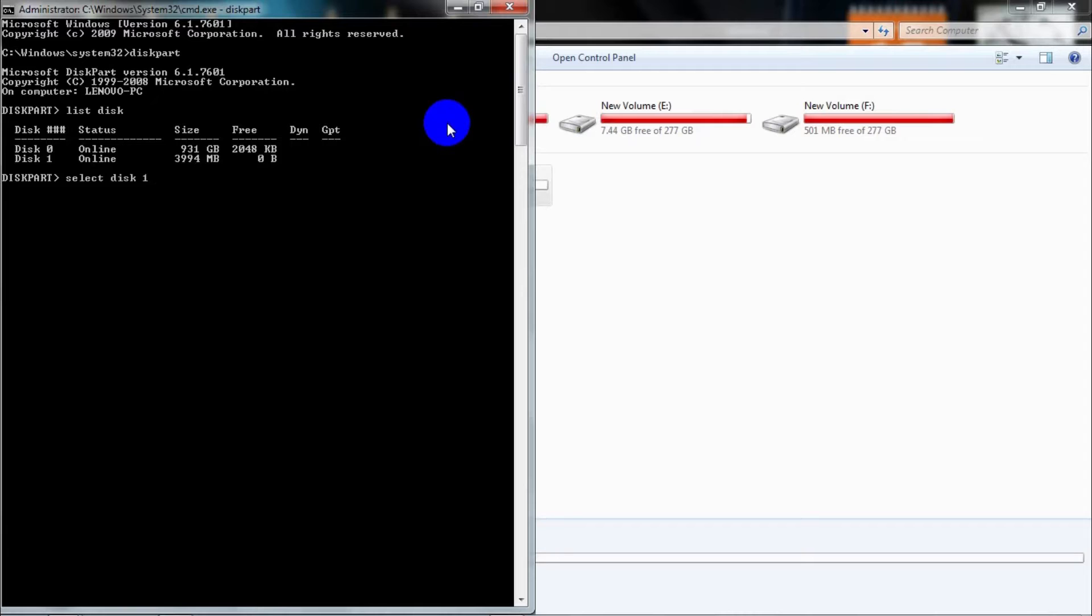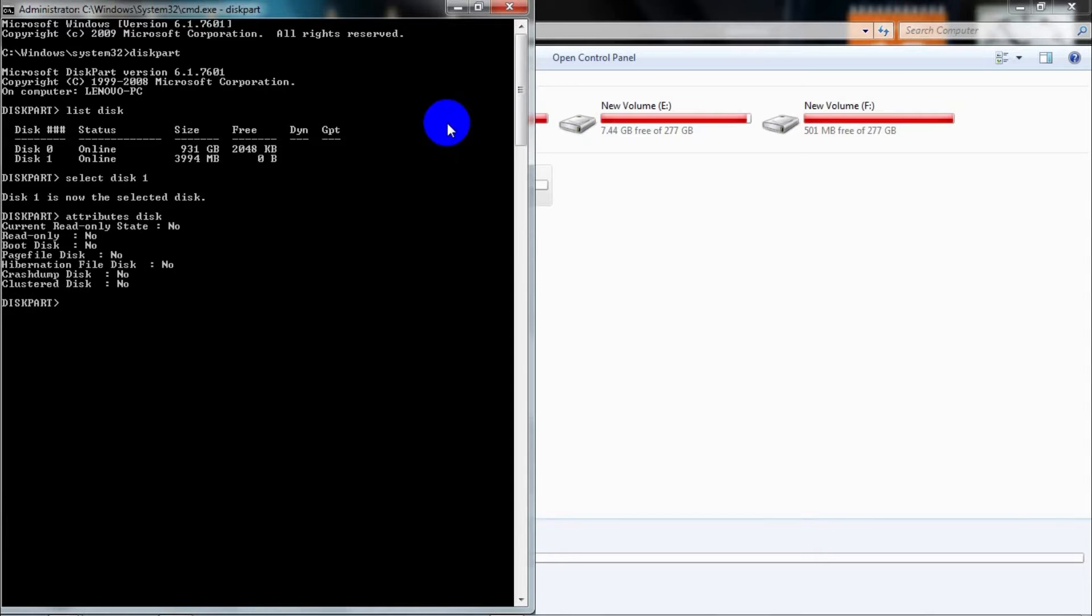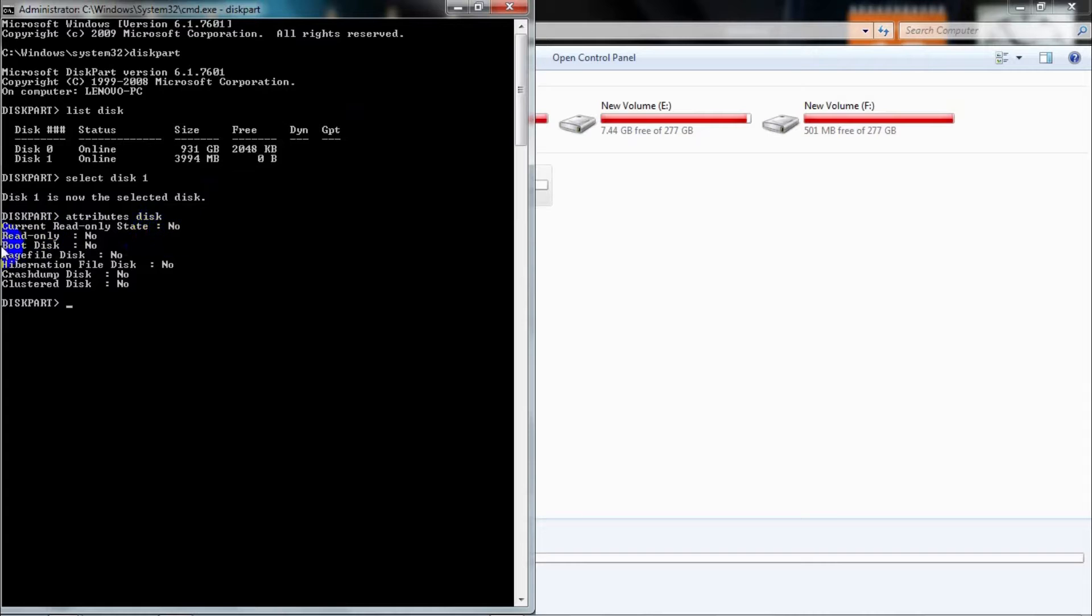That means Disk 1 is now the selected disk. Now type 'attributes disk' and press Enter. That will show you the attributes about that disk. The current read-only state is 'No', which means this disk is not write-protected, and I'm going to show you how to do it.